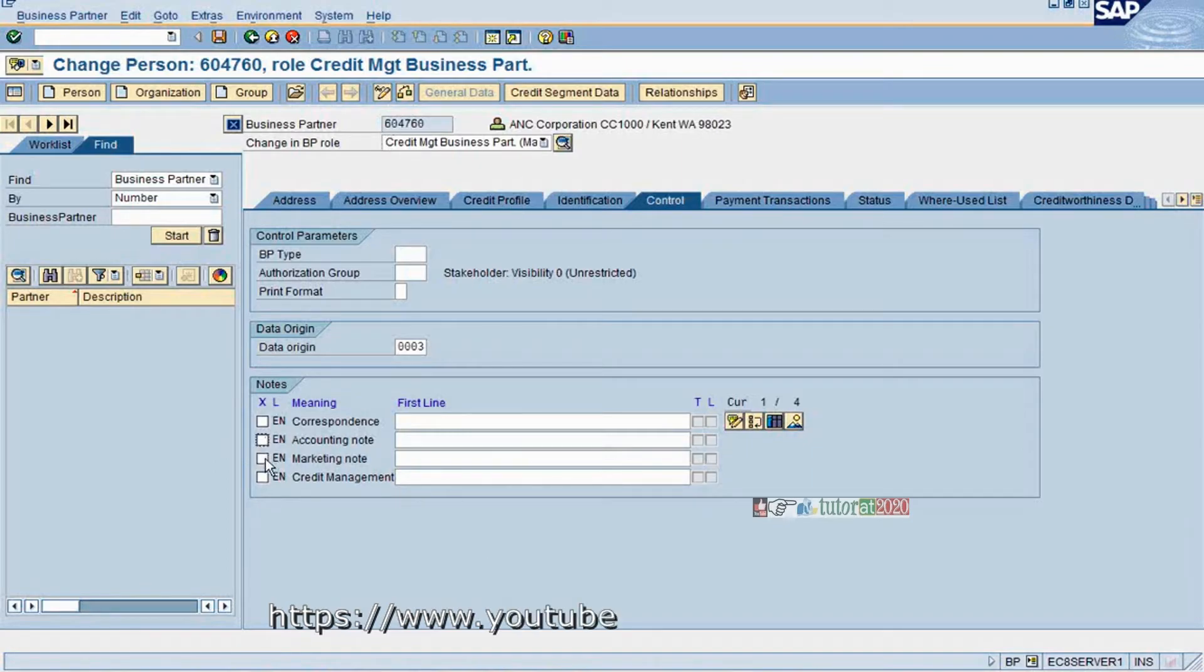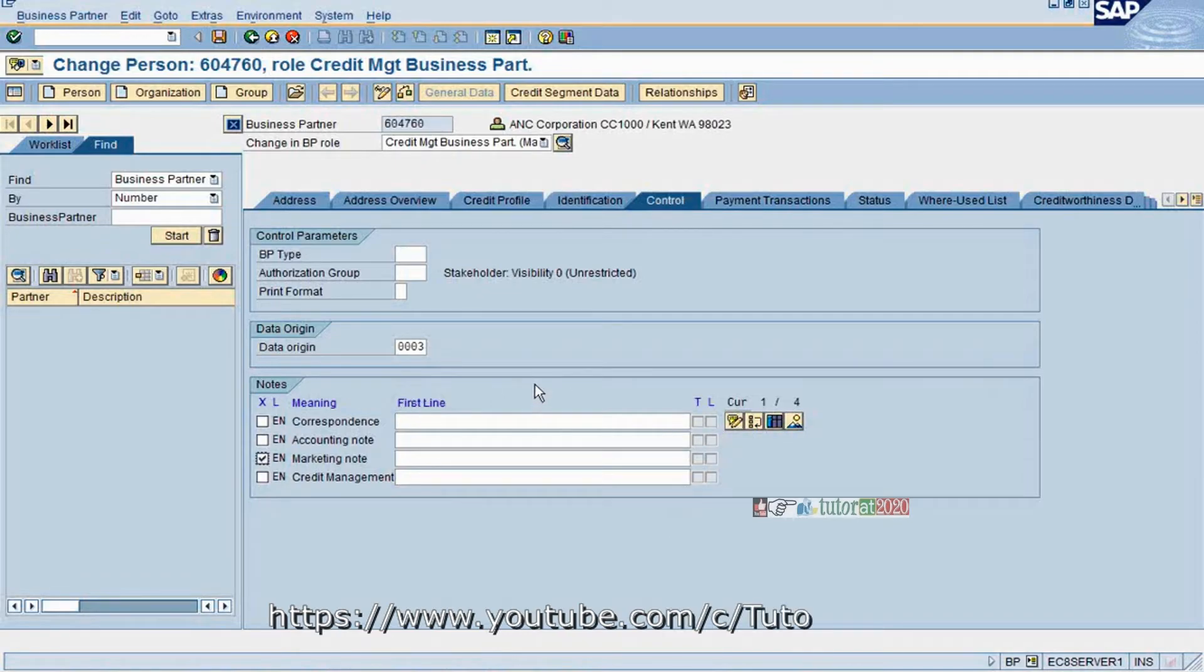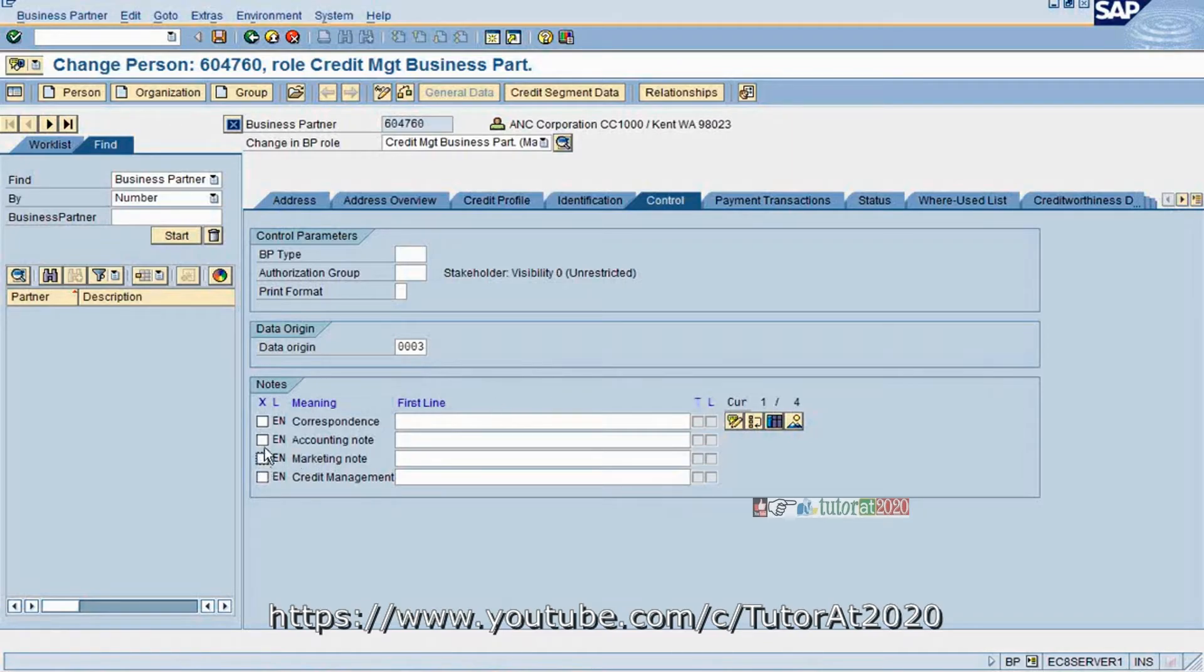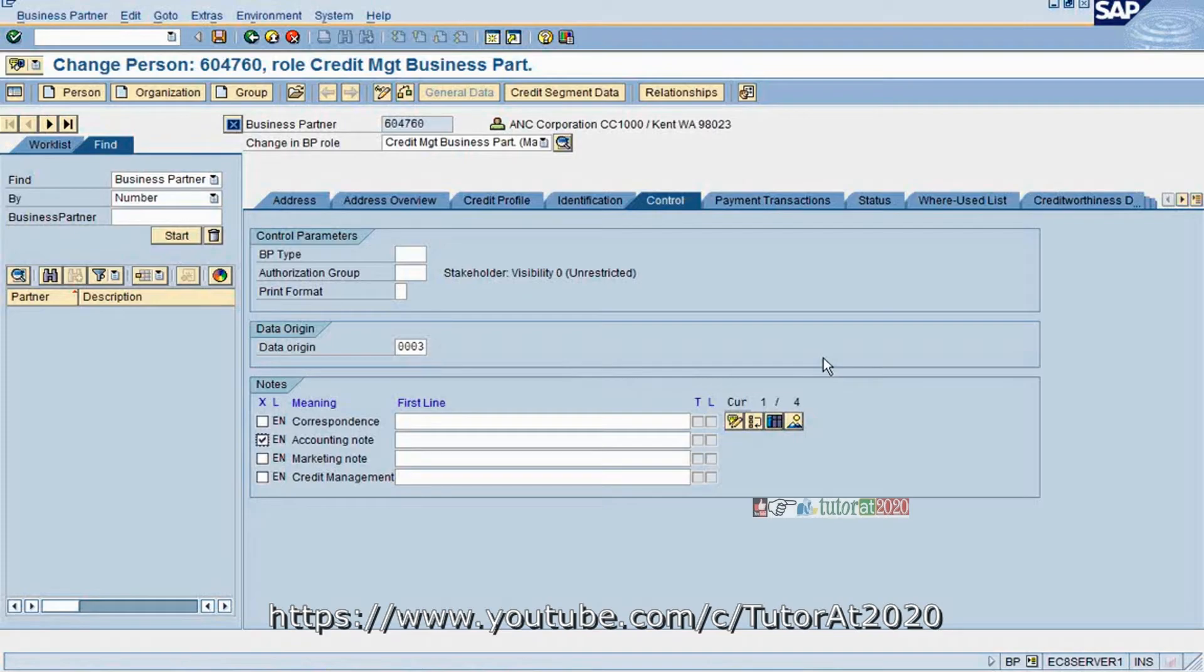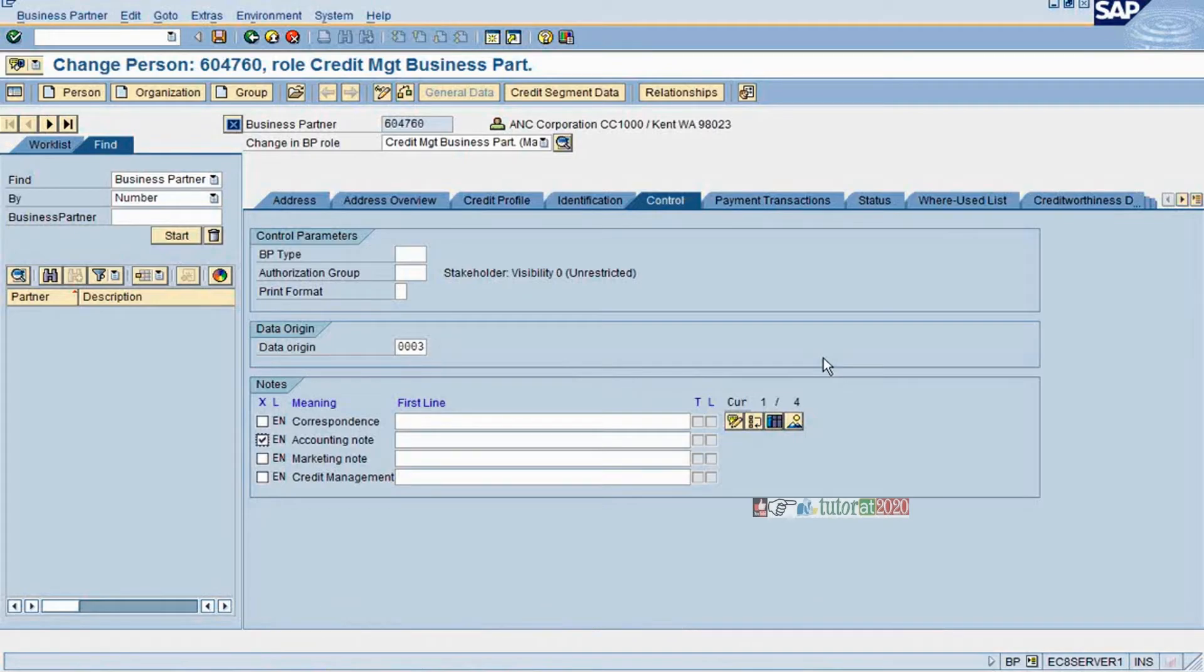Then what we do is select the marketing department and enter the text. You will be able to go to the editor and enter the note. This particular field belongs to marketing. This one is your accounts. You can say that we sent several demands to the customer and the customer is not willing to make payment for a certain invoice and certain part of the amount.